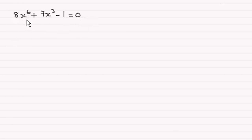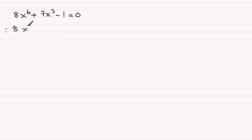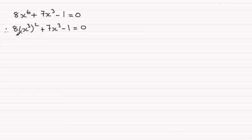But first of all, what I notice is that this is a quadratic equation in x cubed. In other words, we can think of this as 8 times x cubed all squared, and then we've got plus 7x cubed then minus 1 equals 0. So you can see hopefully that we've got a quadratic equation in x cubed.